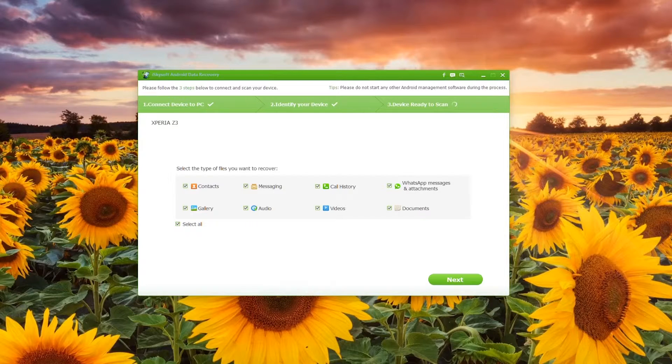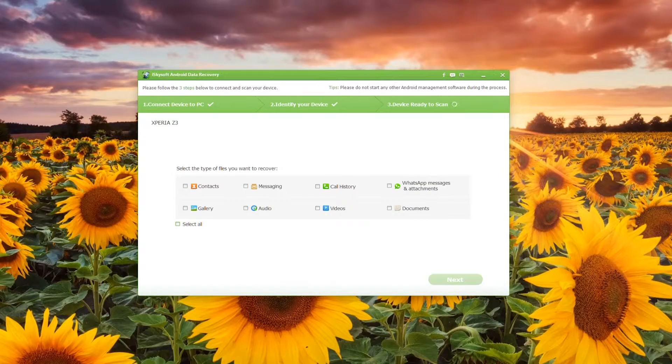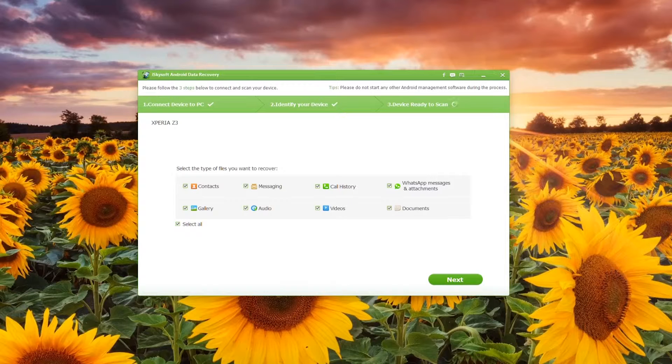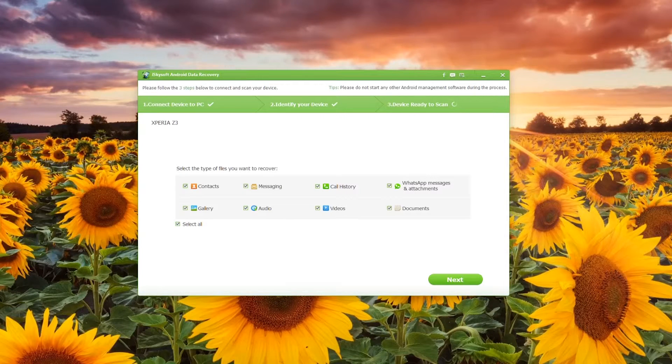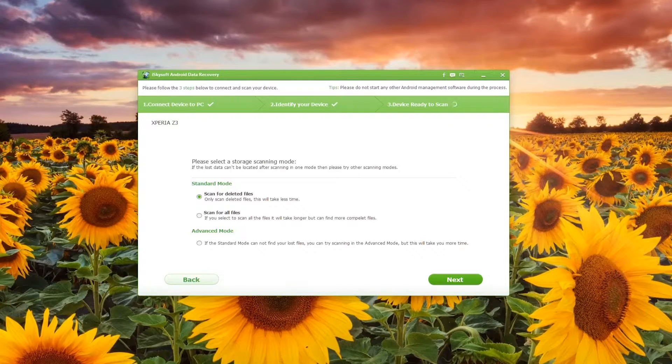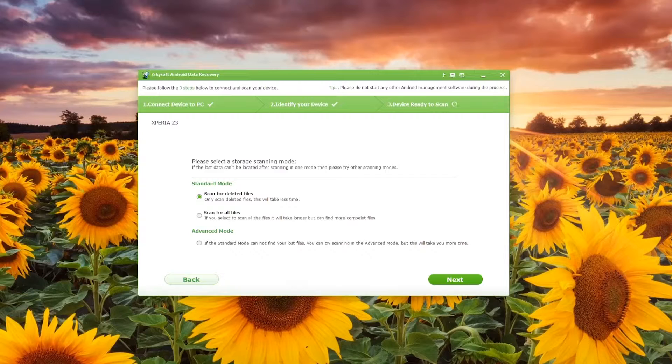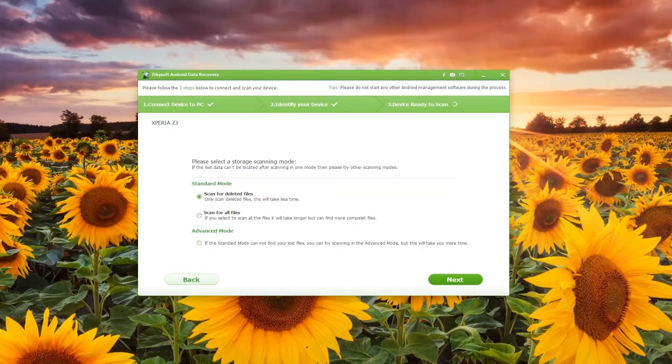As you can see contacts, messaging, call history etc are all there. Now to select a storage scanning mode you either choose to scan for deleted files, scan for all files, or go to advanced mode if you are having some trouble getting through all the data. In this case I'm just going to choose to scan for all files as there aren't too many deleted files on the phone.